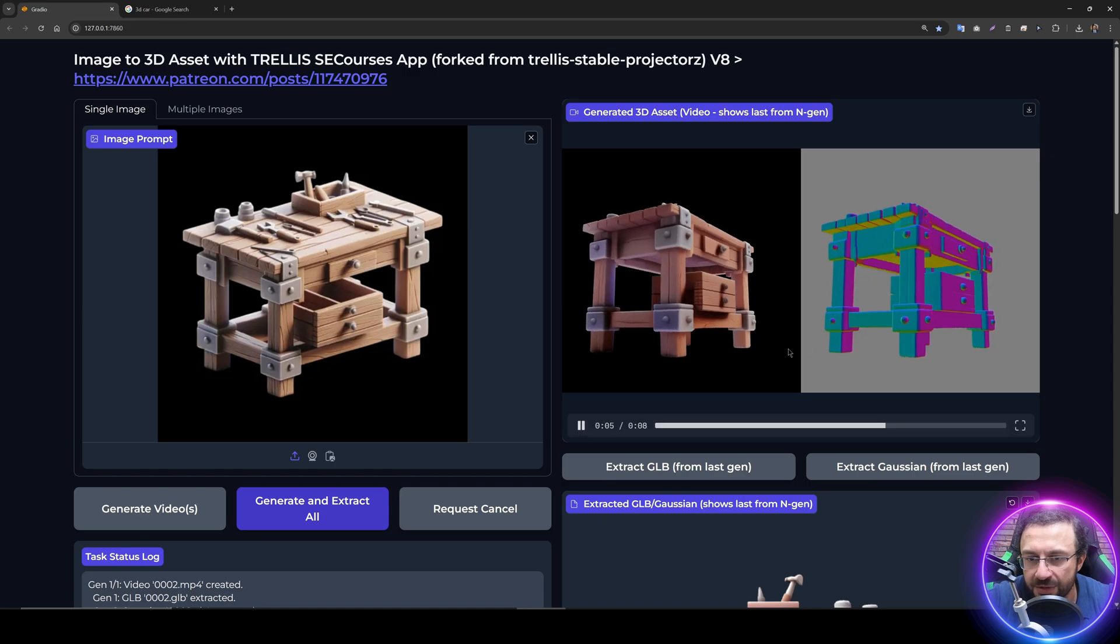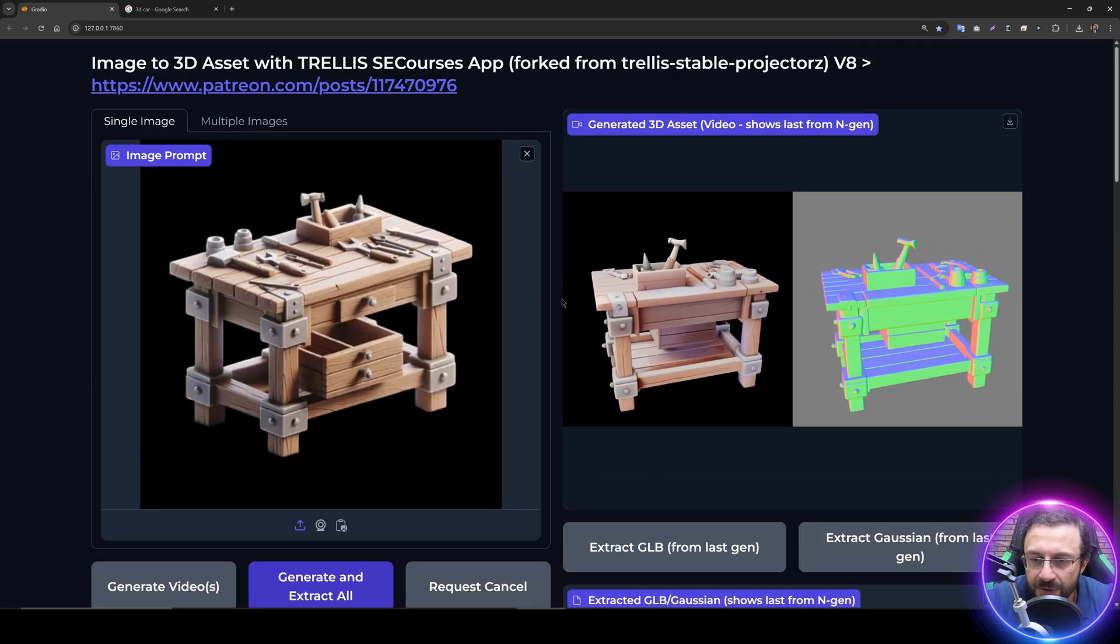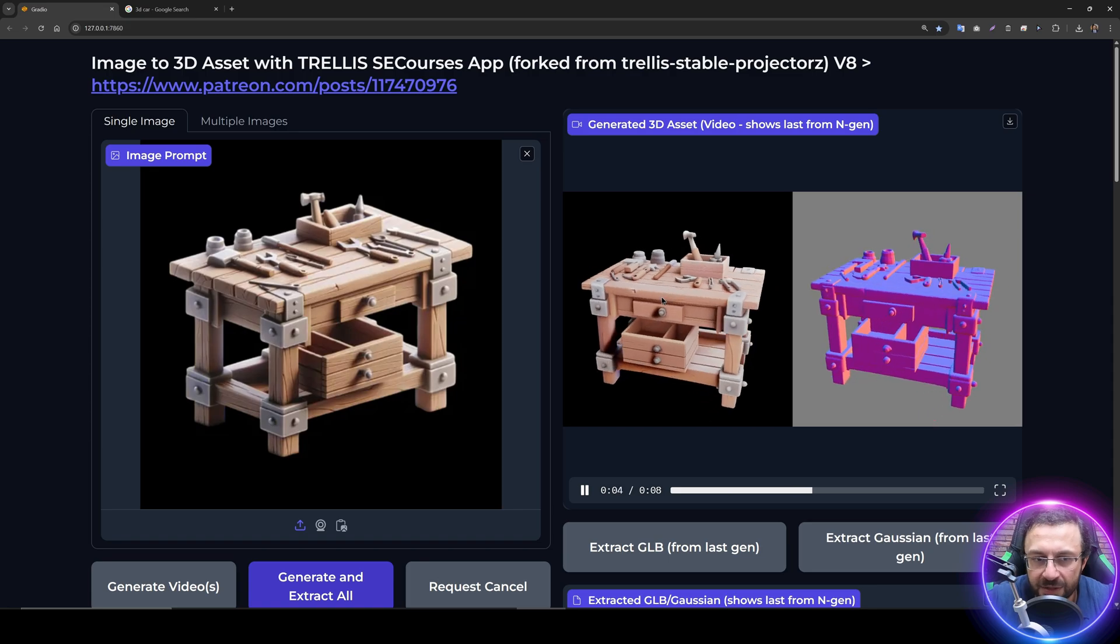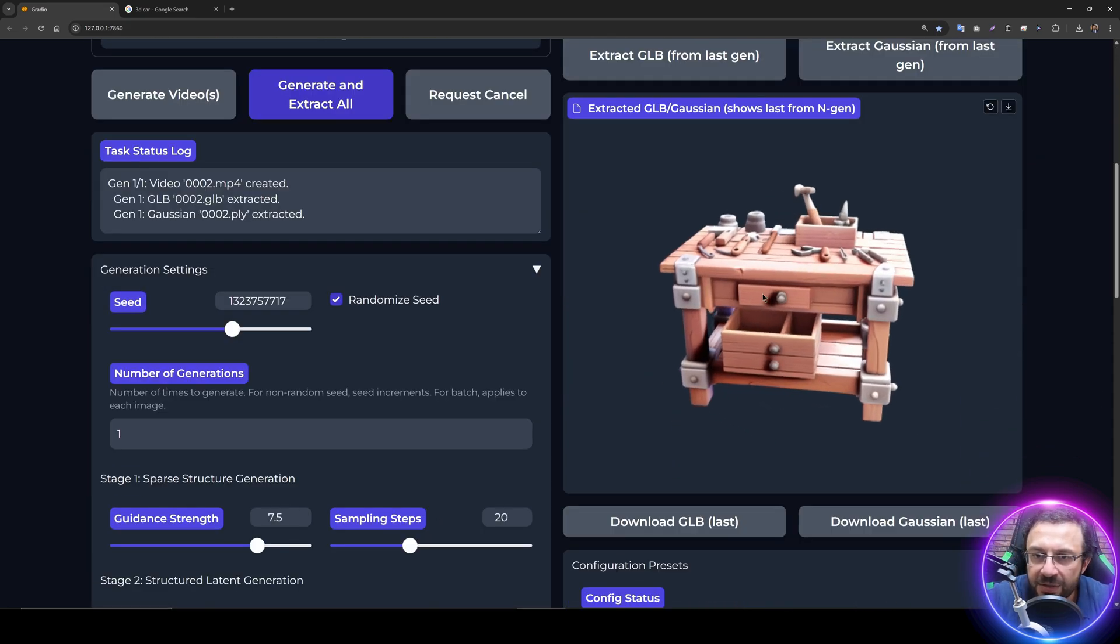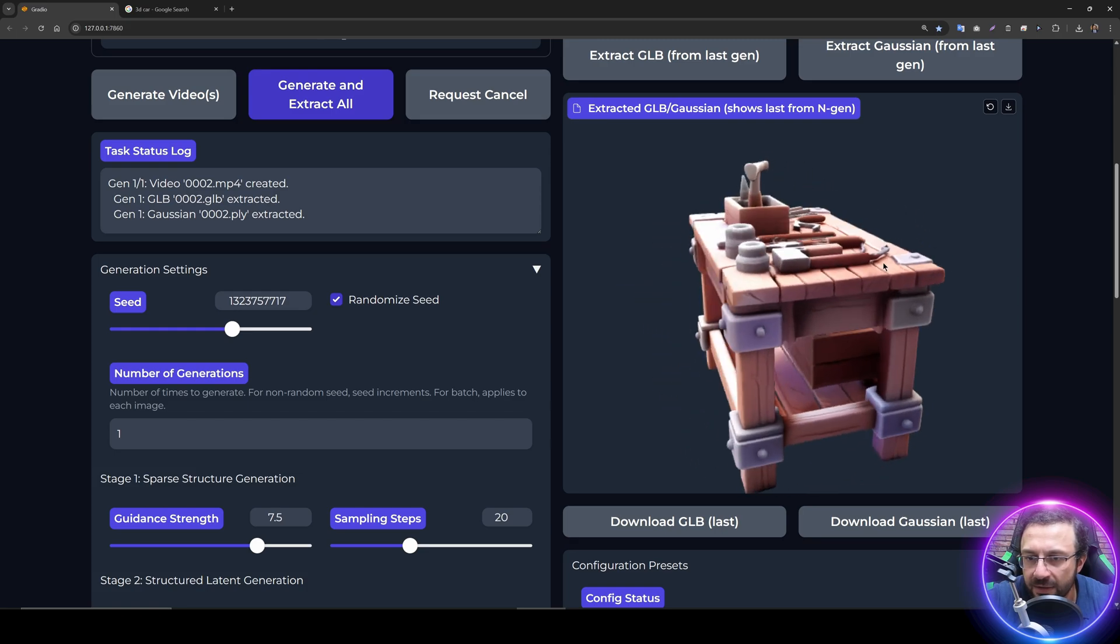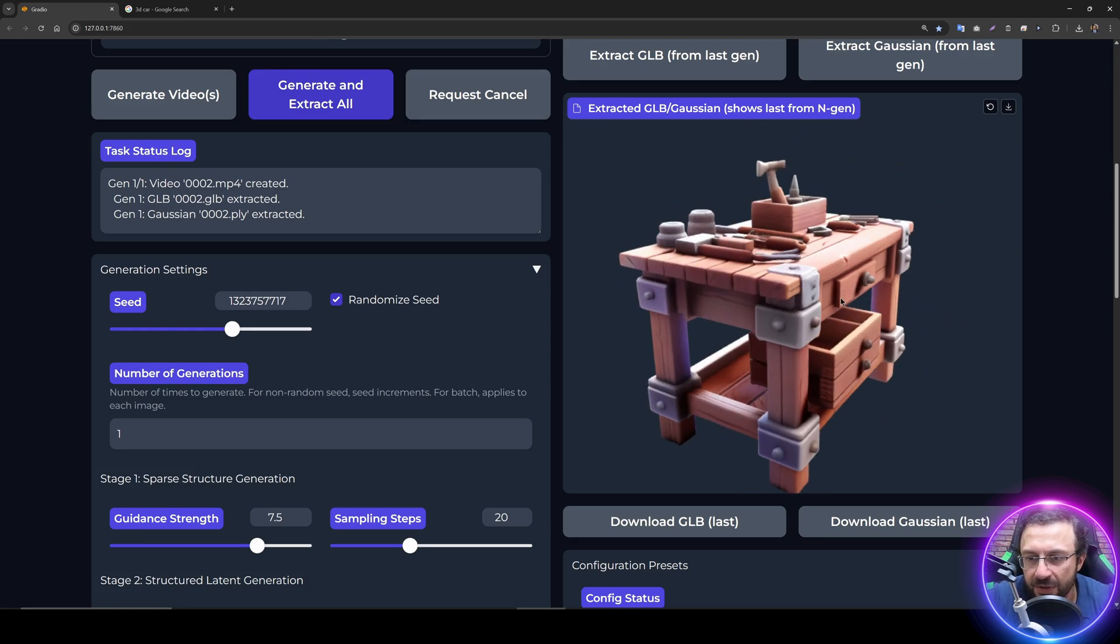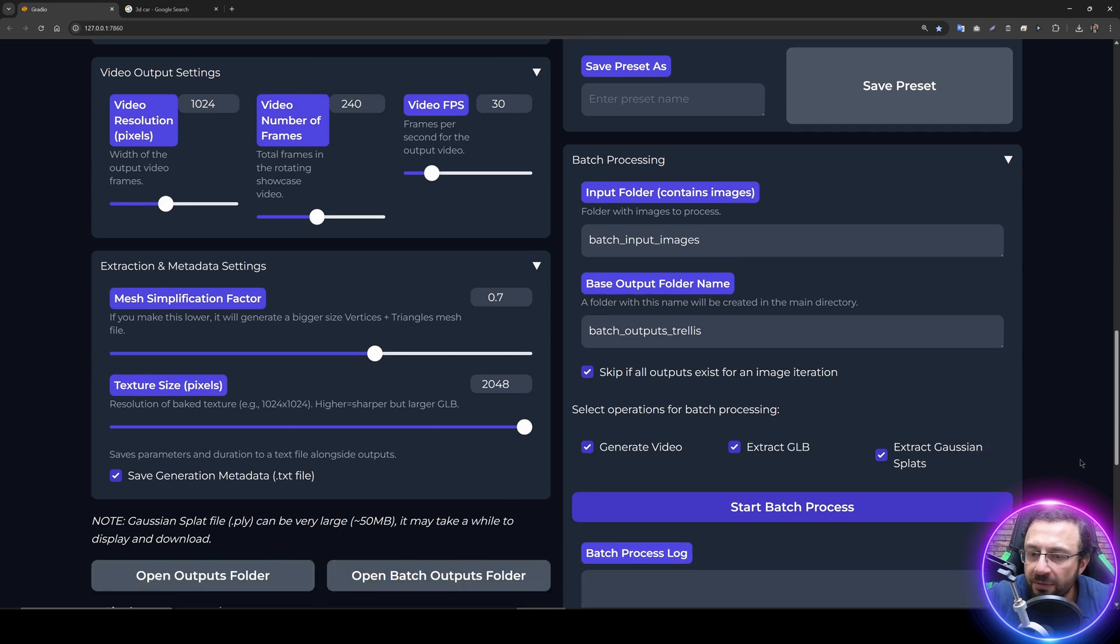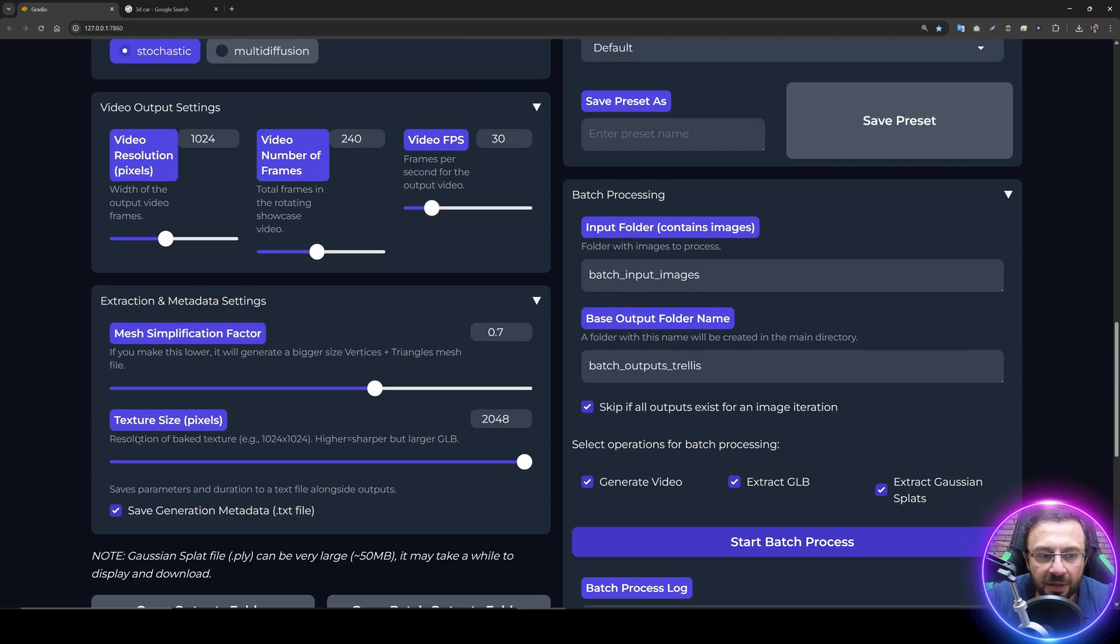This is just amazing. I mean, from this single image we get this output. Can you imagine the details? We can see the generated GLB file here which you can use. This is just beyond amazing, amazing, amazing quality. If you are working with 3D, this can help you significantly.